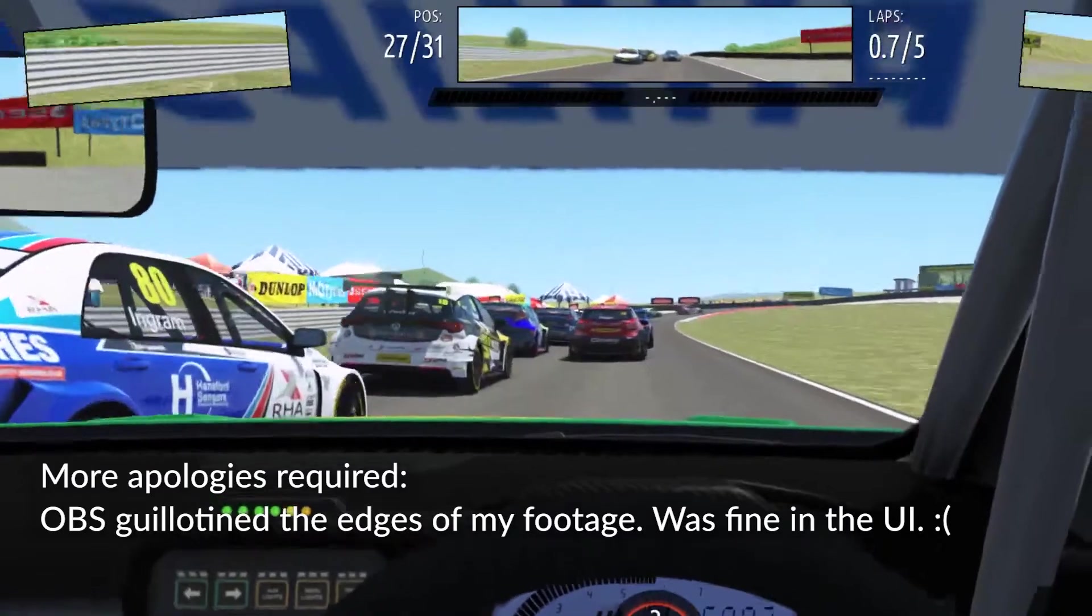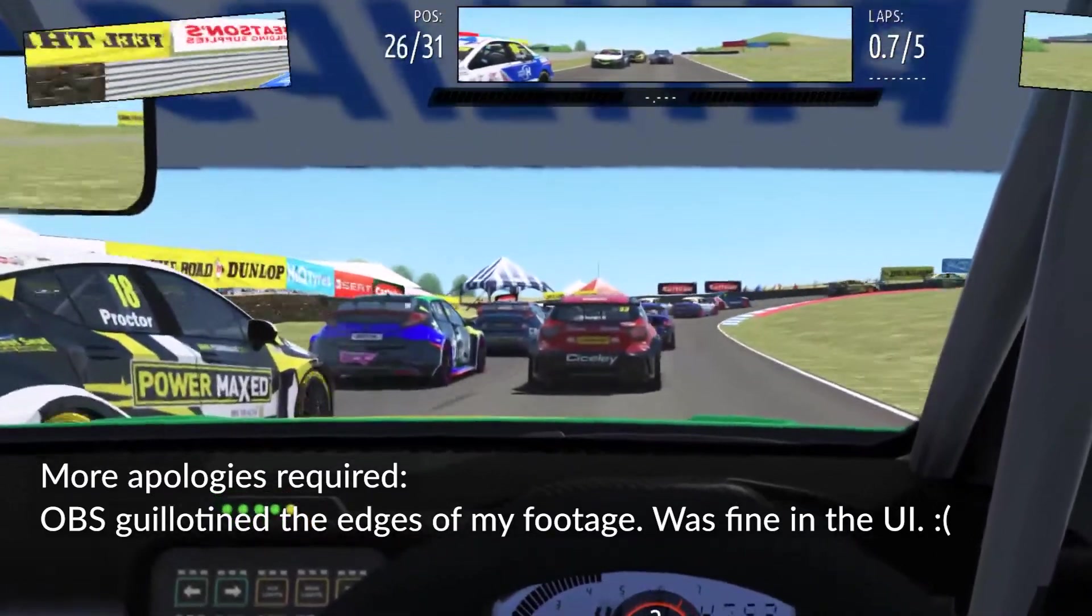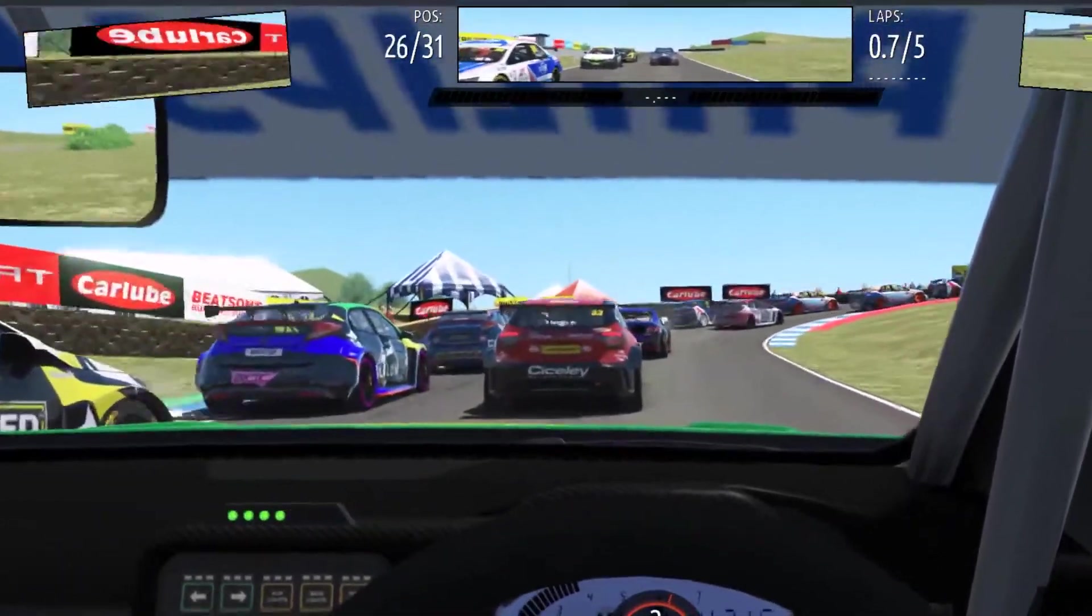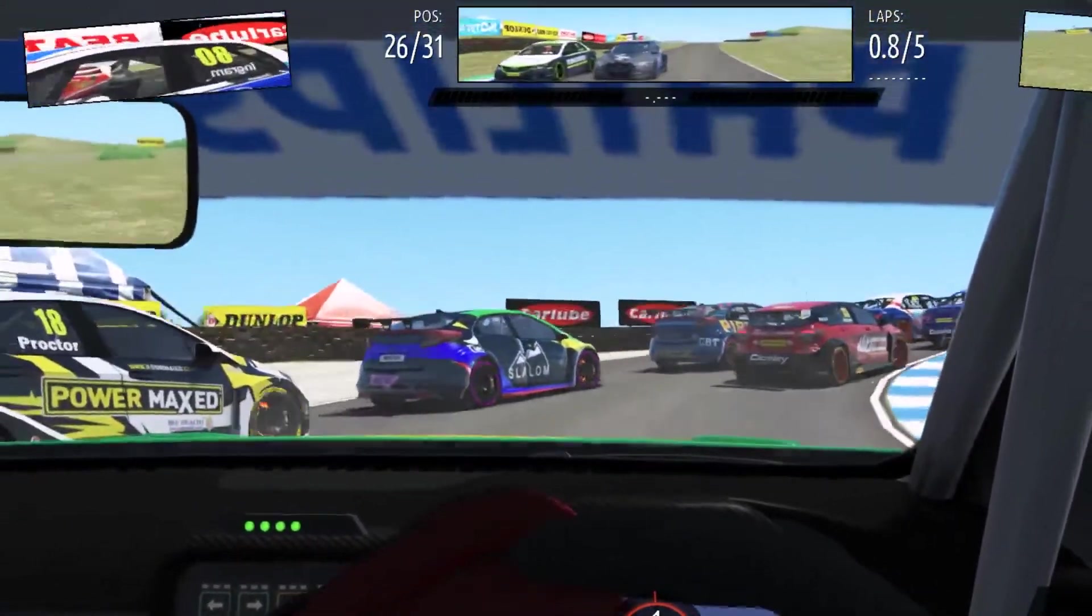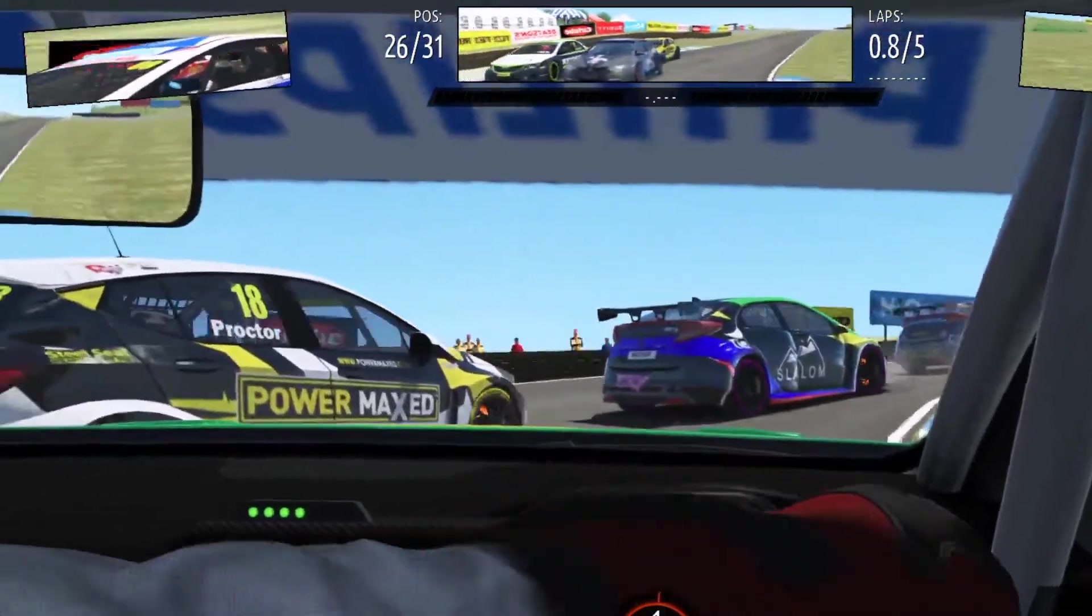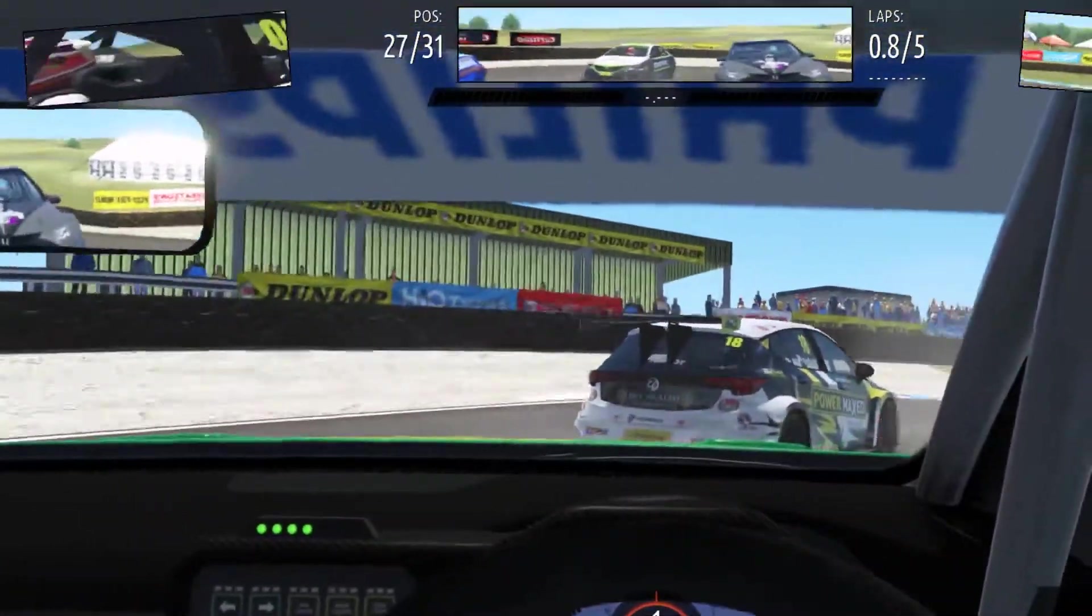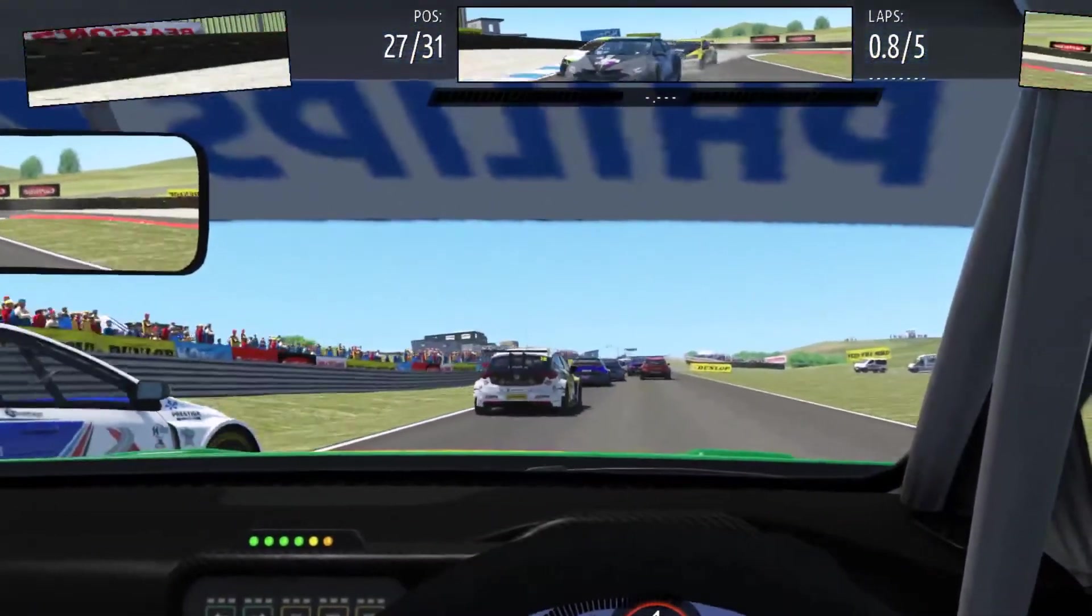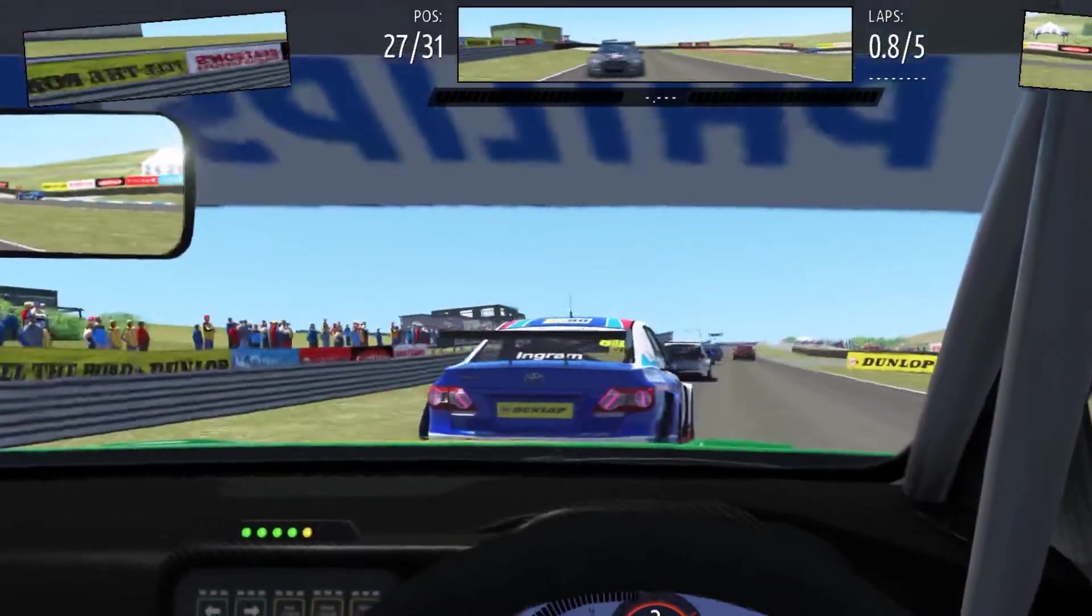I can't believe it even knew to say Duffer's Dip, that's fabulous! Car left side, car left side. He's still there. Hold your line.